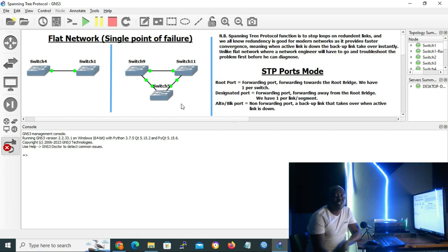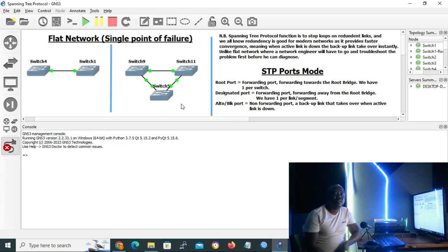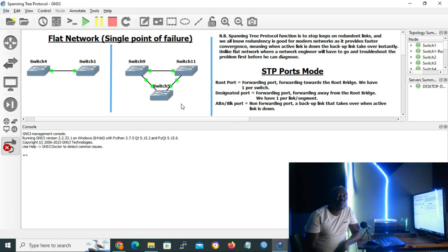Switches operate on layer 2, and layer 2 does not have a time-to-live field — that's on layer 3 or the network layer. So if a broadcast message is transmitted from one of the switches, it will cause loops in the network. A broadcast message is sent to all ports except the transmitting port, so all three switches will flood the message, causing a broadcast storm and corrupting the MAC address table. The only solutions are to implement Spanning Tree Protocol or to disconnect one of the links.